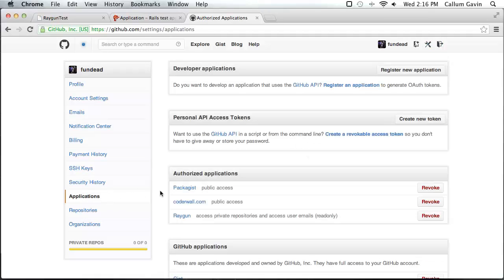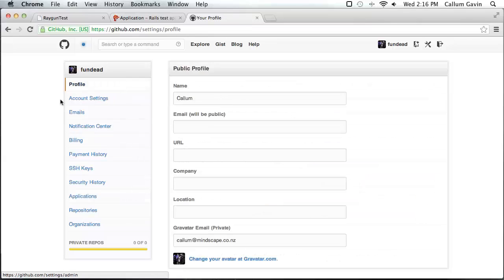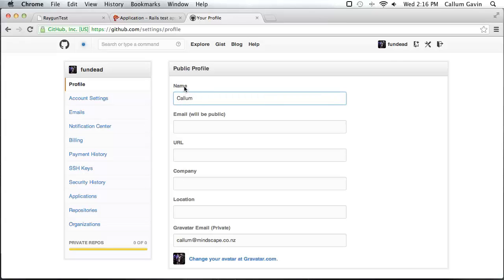If you are having issues, in particular a 404 error, note that you must have a name set in your public profile in addition to your email. This is required when using third-party applications with your GitHub account. So if you're having trouble, add a name.